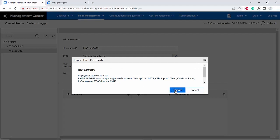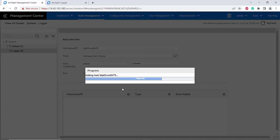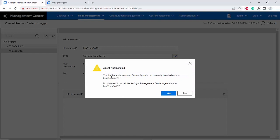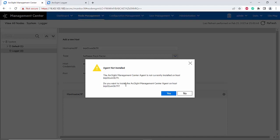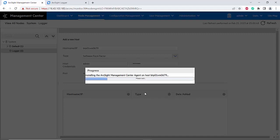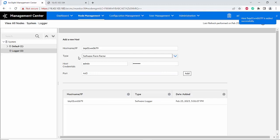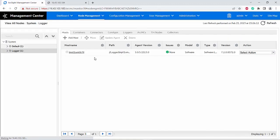Now I will click Add. You will now import a logger certificate. If you haven't installed the ArcSight Management Center agent on your logger, it will ask you to install it automatically. In this step you can click Yes and the ArcSight Management Center agent will be installed on the logger. It's going to take a while because the logger is installing the ArcMC agent. Just like that, you have successfully added the logger onto the ArcSight Management Center.